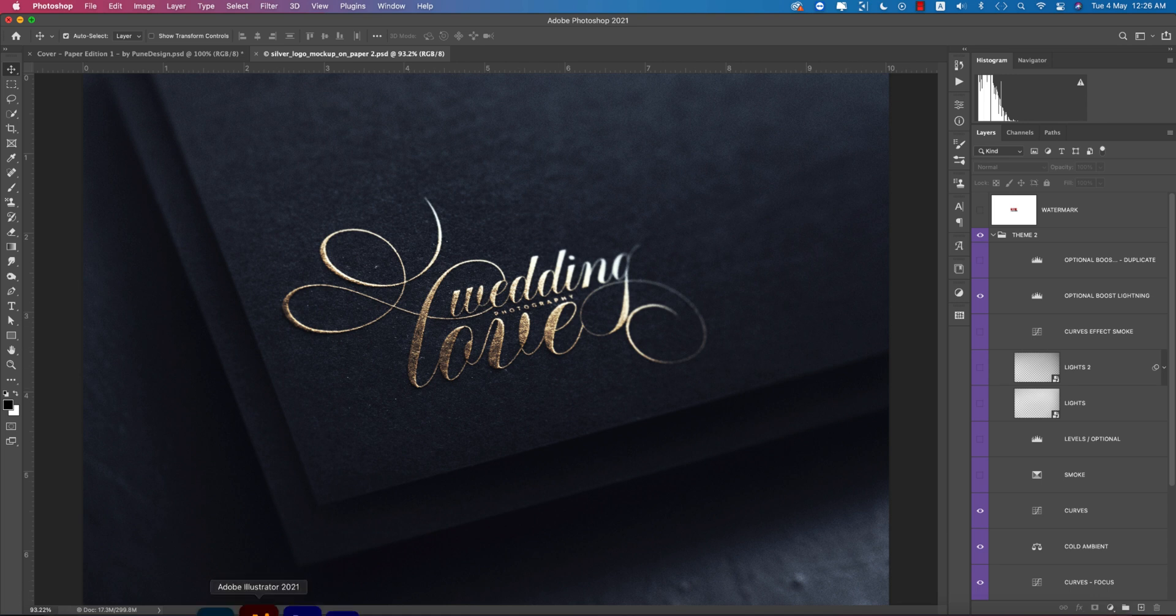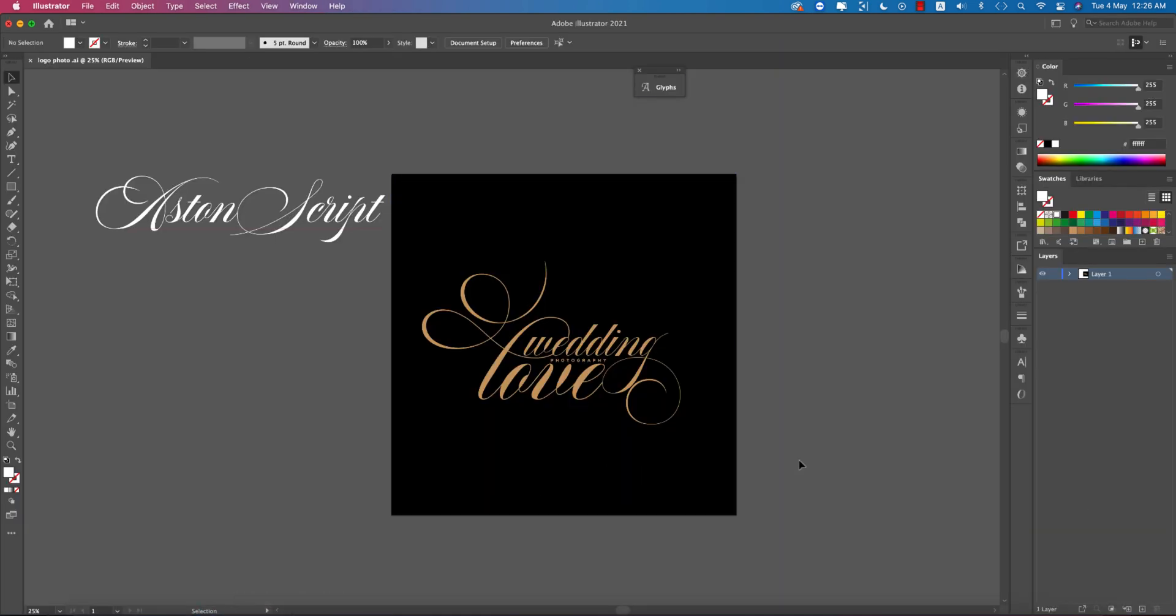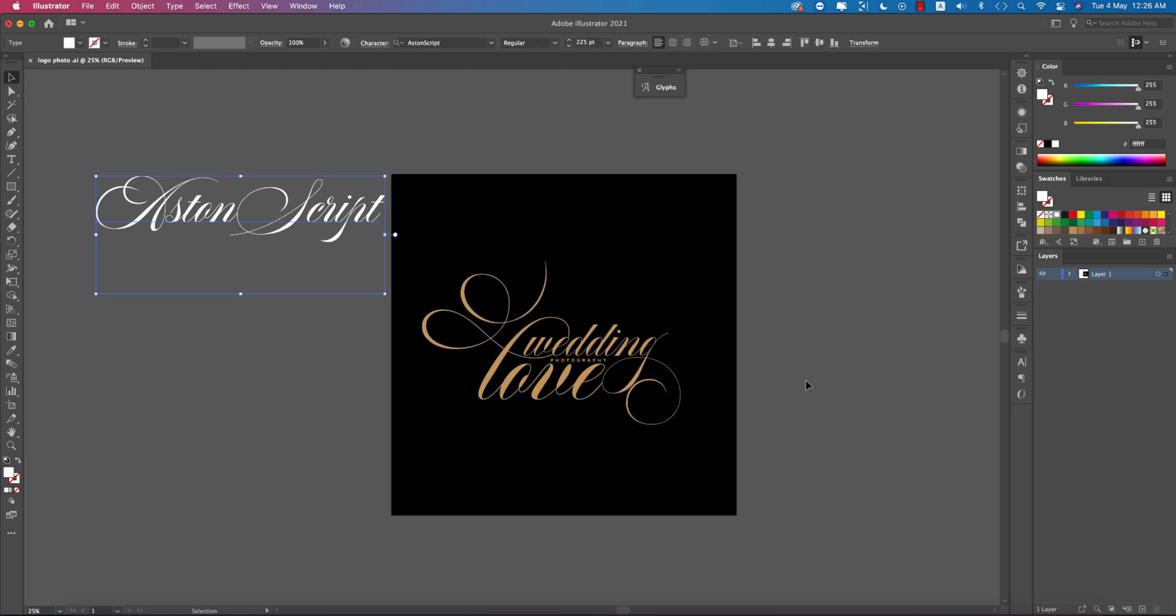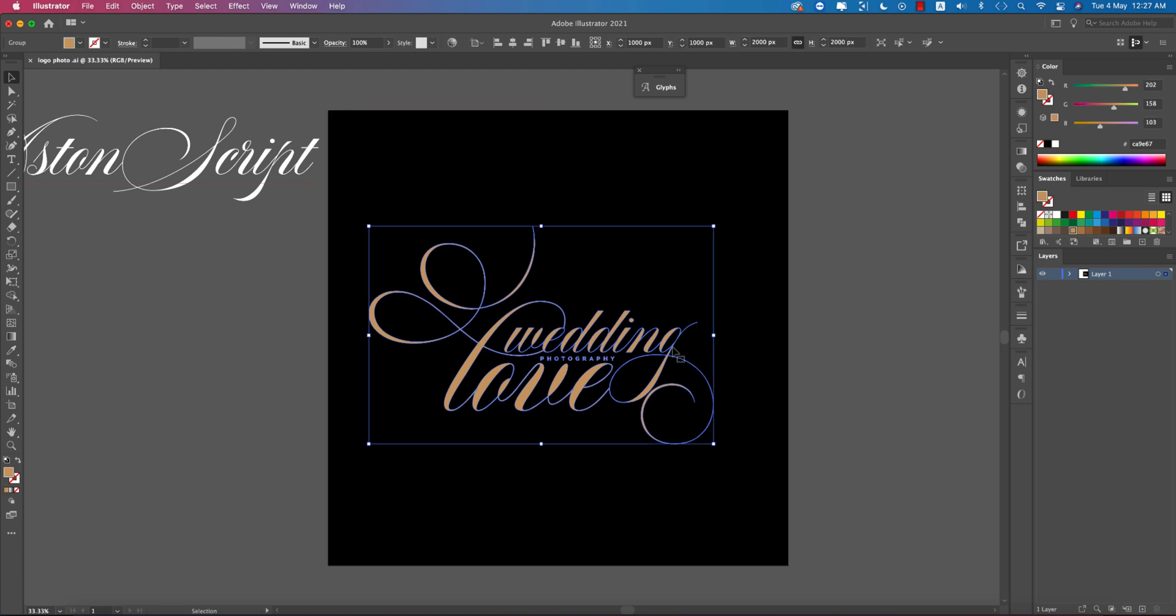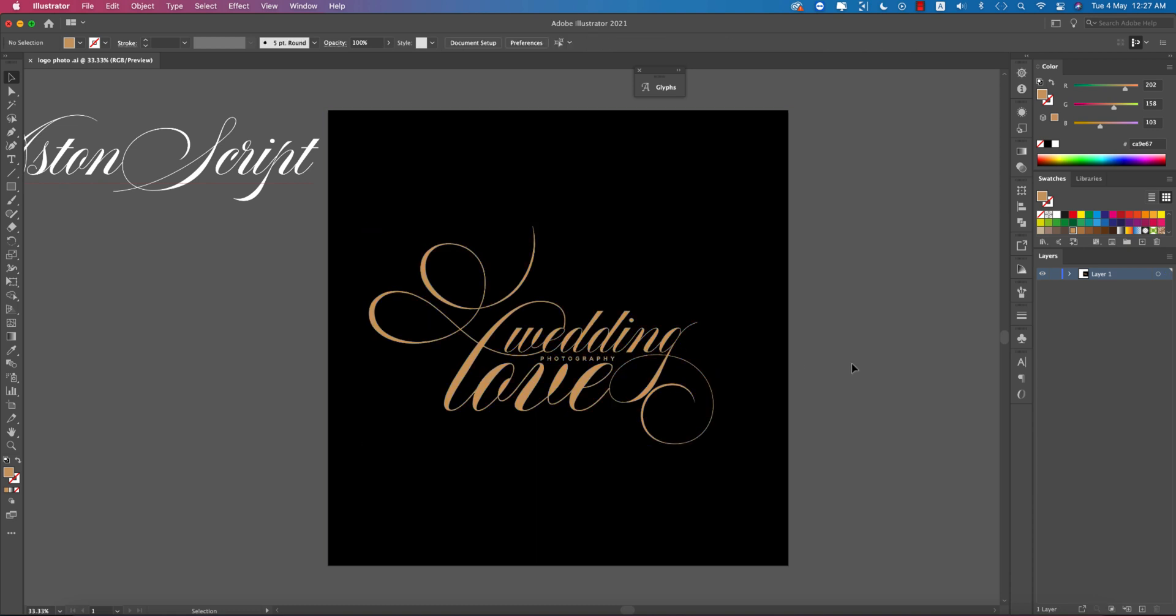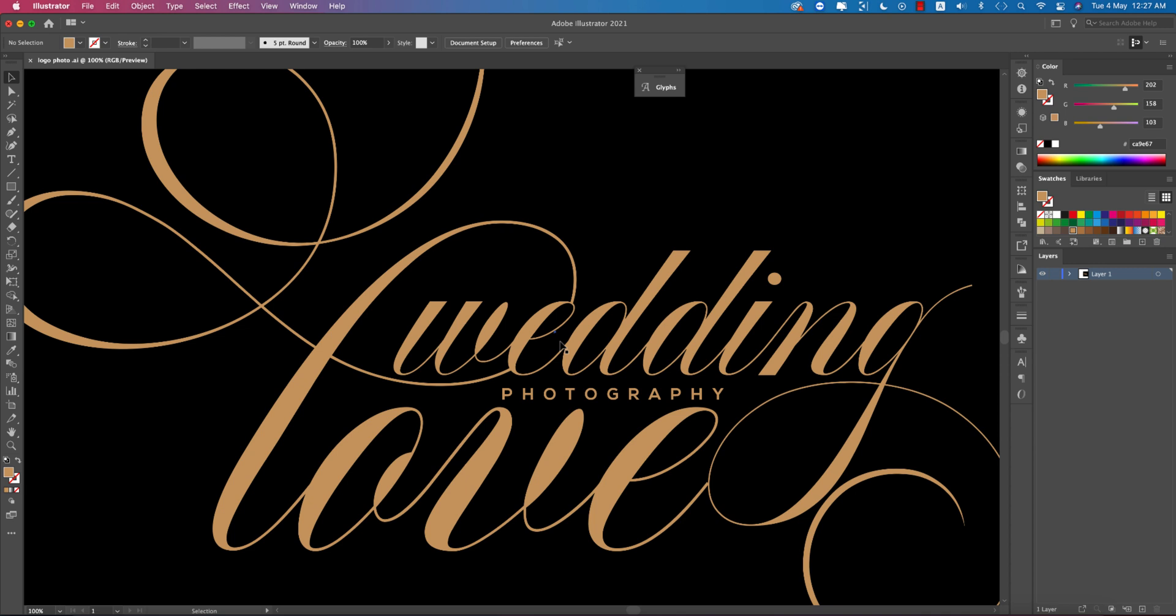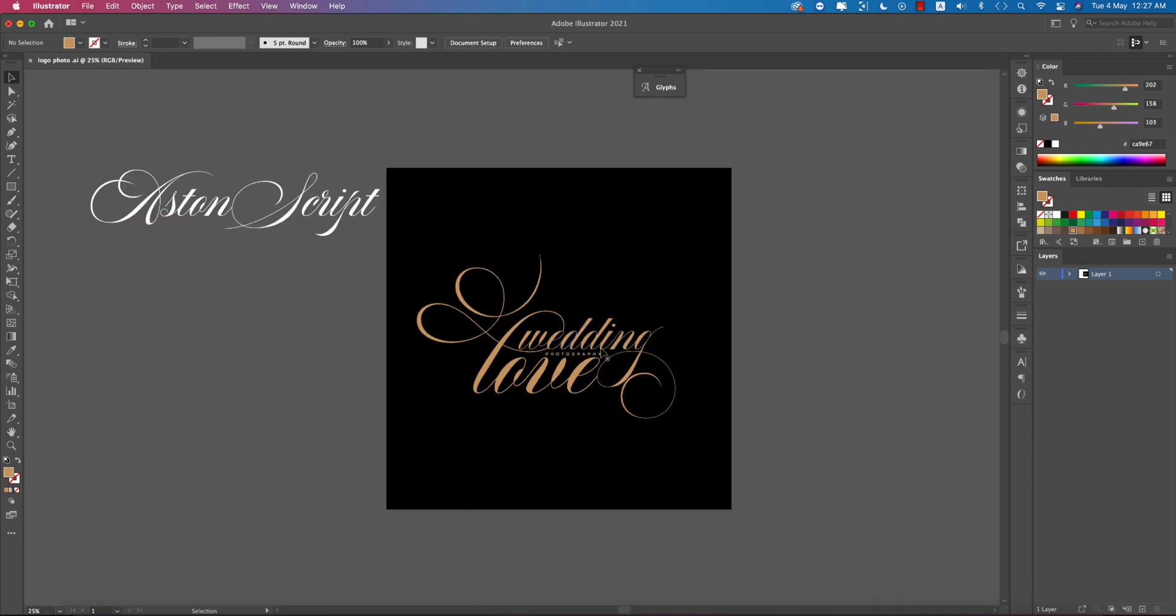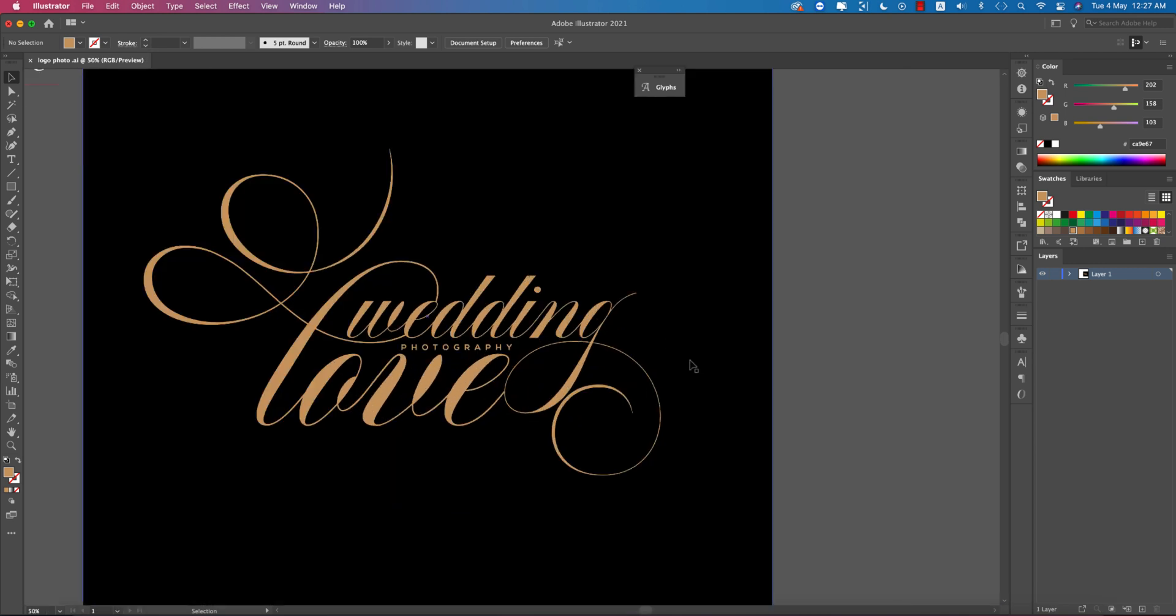I used a great font which I'll provide a download link for in the description. I arranged the font and used script glyphs, then sorted it out and cut some areas to make it creative.